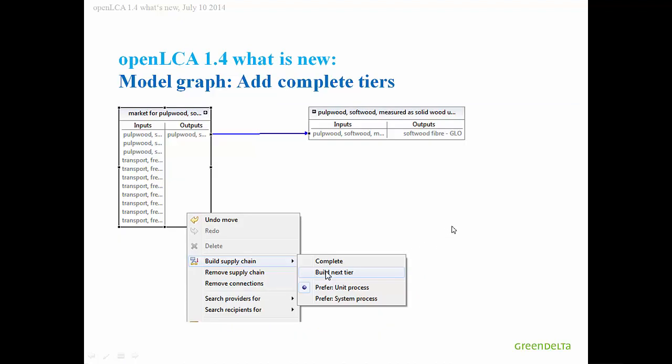The model graph has really some improvements also. If you want to build your product system manually, that was possible before. But now you can build a complete tier from one process, so that you add all the processes, all the products that are on the input side. You add the proposed processes there and can modify them and then go one step further. From this picture here, where you have all these different transport and output inputs, if you click on the right side, then the next picture is like this. You have added all these processes and can inspect these and can proceed to further expand your system.